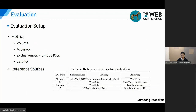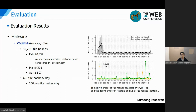To evaluate the performance of Twitty, we use four metrics: volume, accuracy, exclusiveness, and latency. We ran Twitty on a daily basis over 97,000 tweets collected from February to April 2020. Twitty collected 32,000 hashes over three months — 20,000 hashes in February, 5,000 in March, and 6,000 in April. A collection of notorious malware hashes came through Pastebin in February. Excluding those exceptional days, 421 file hashes were mentioned daily on average, and Twitty collected 200 new file hashes daily on average during the evaluation period.